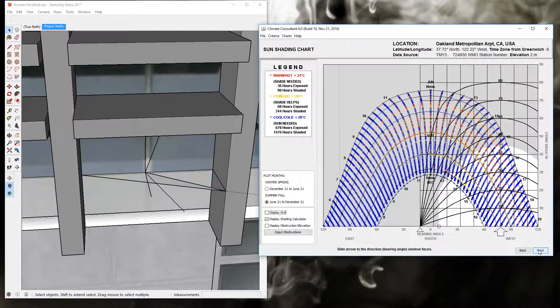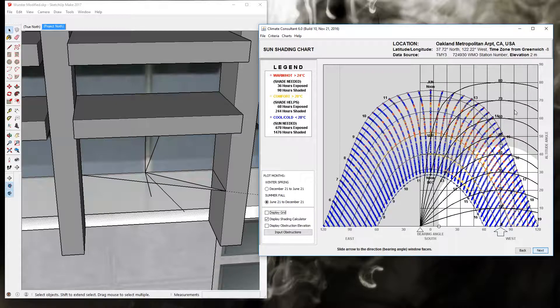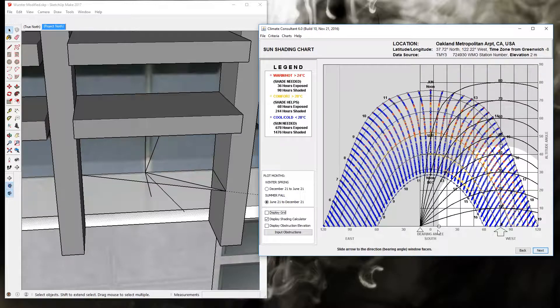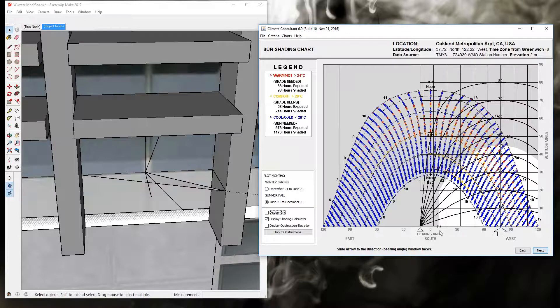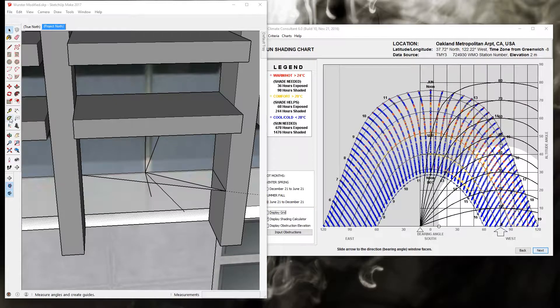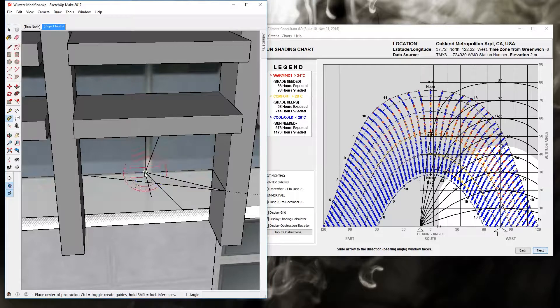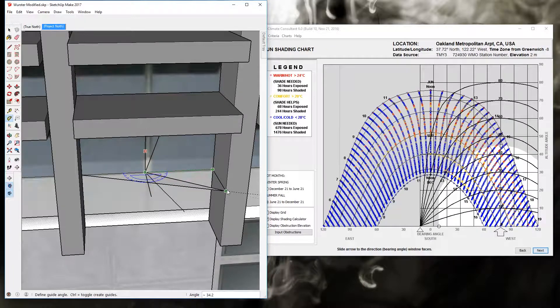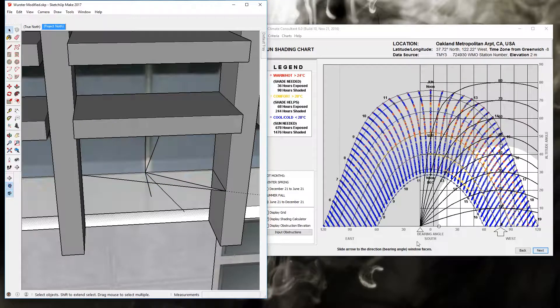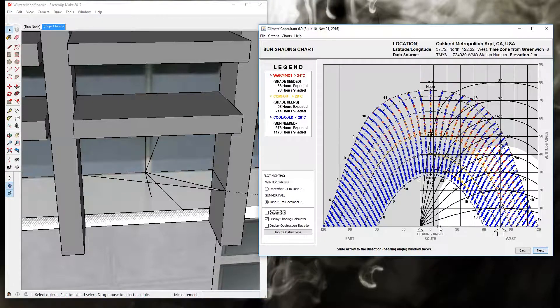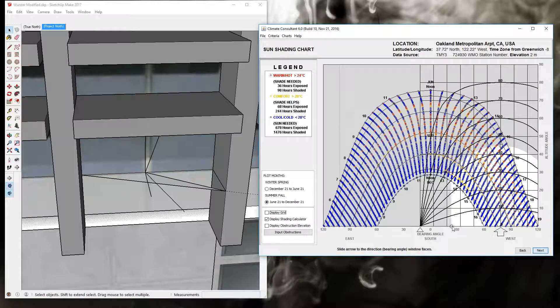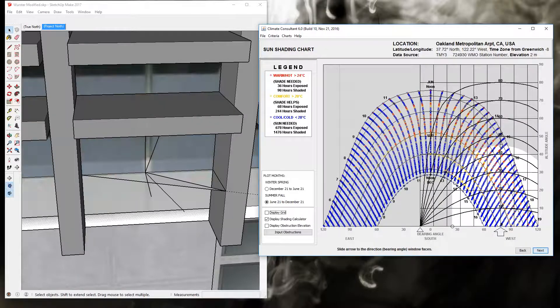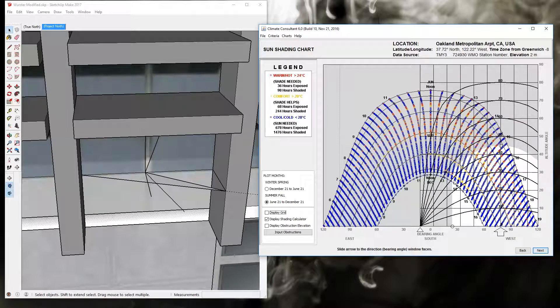So you can see that with this overhang, this fin is not going to shade the whole window. If I look at, what was the other angle? I forgot already. It was 34.2. So that would be 15, 30, somewhere around here. We're just beginning to shade the mid-afternoon December sun.